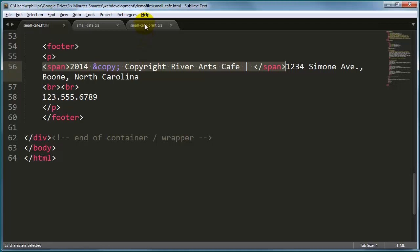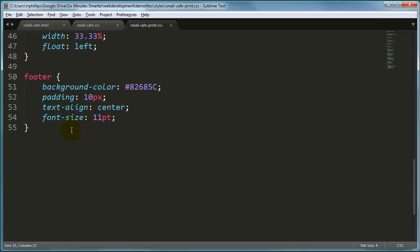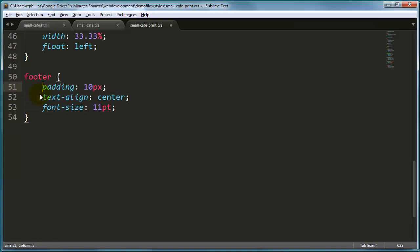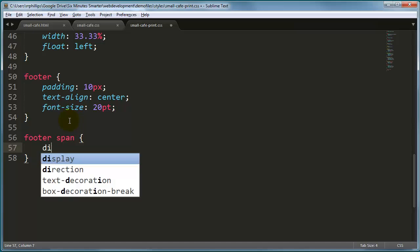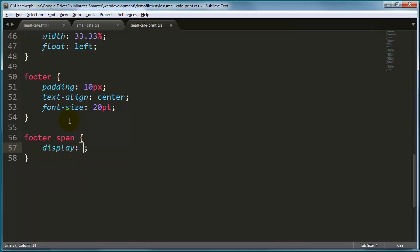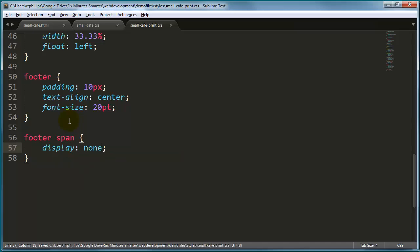we can go to our print-friendly style sheet and say that you know what, let's get rid of the footer there, actually font size, we're going to make that bigger, how about 20 point. But we can also now say footer, span. The span that's in the footer is set to display none. So by saving this, we've got all files saved.